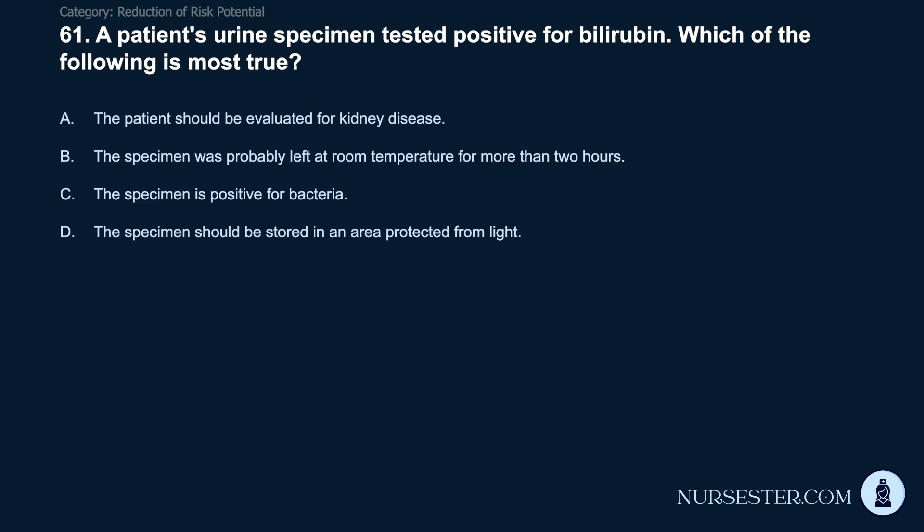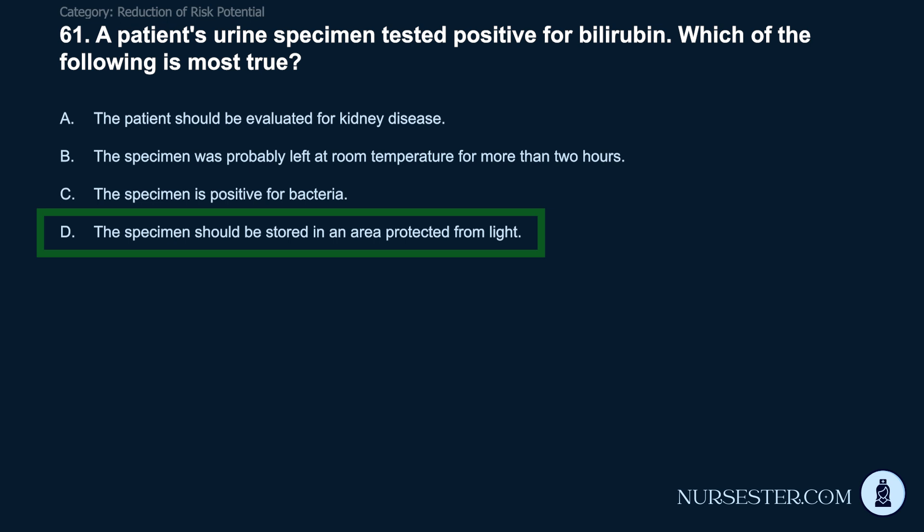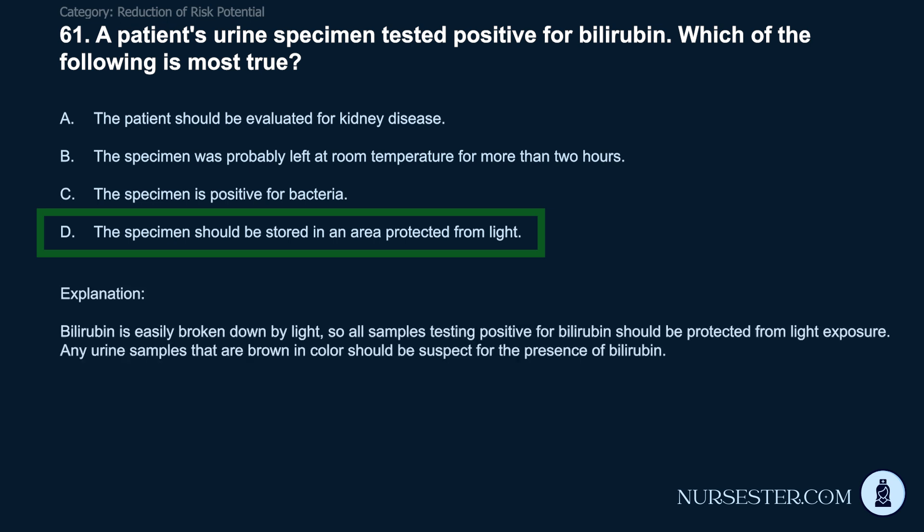Question 61: A patient's urine specimen tested positive for bilirubin. Which is most true? A) The patient should be evaluated for kidney disease. B) The specimen was probably left at room temperature for more than 2 hours. C) The specimen is positive for bacteria. D) The specimen should be stored in an area protected from light. Correct answer: D. The specimen should be stored in an area protected from light. Bilirubin is easily broken down by light, so all samples testing positive for bilirubin should be protected from light exposure. Any urine samples that are brown in color should be suspect for the presence of bilirubin.